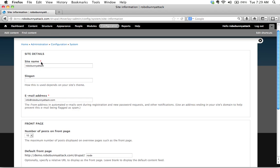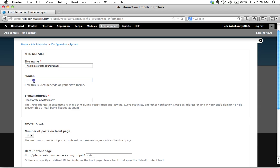So first thing right here site name we have a little red asterisk saying you can't leave this blank you need something here so let's give this site a name and what shall we call the site? How about the home of Robobunnyattack.